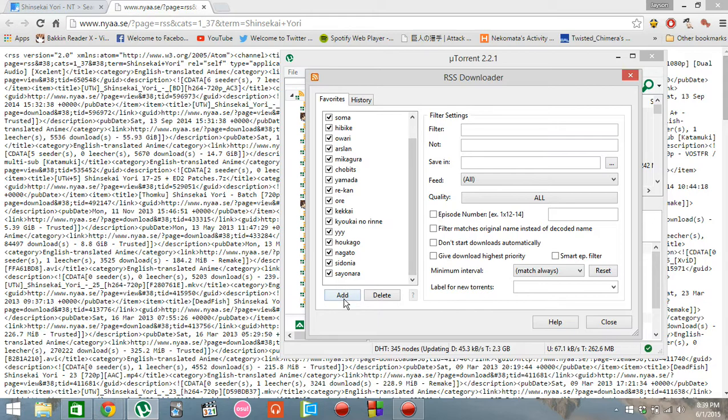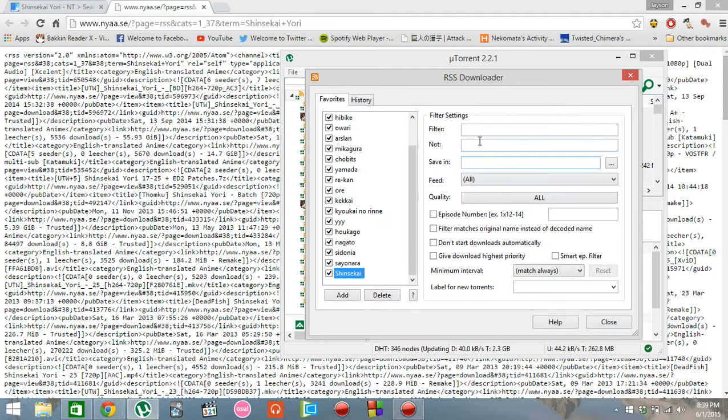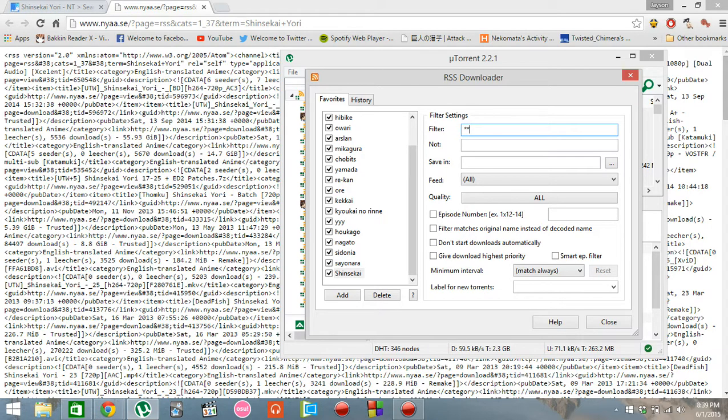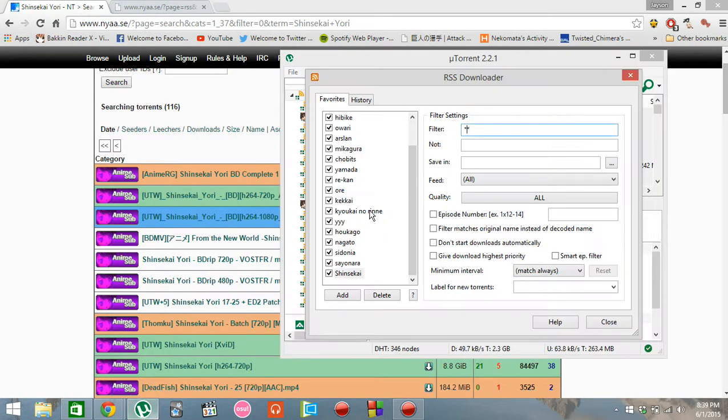Add, and let's name it Shinsikai URI. Click it and go to filter. To use the filter, you use these two, and close it, and type in the constraint for your torrent.